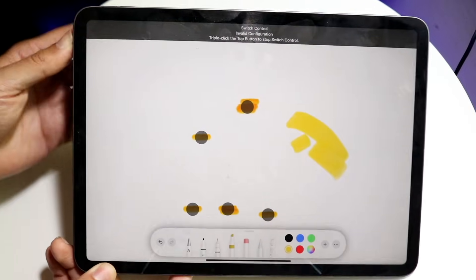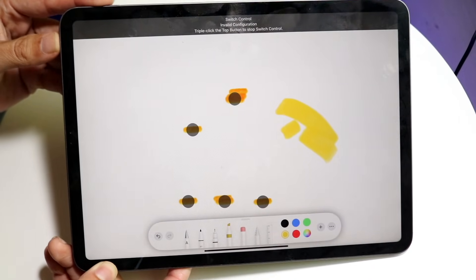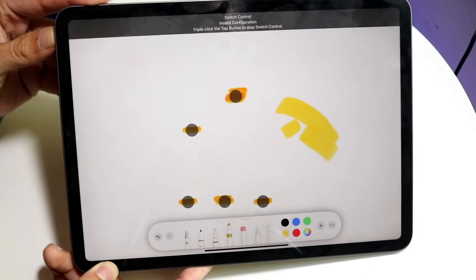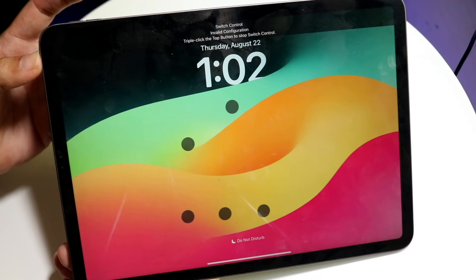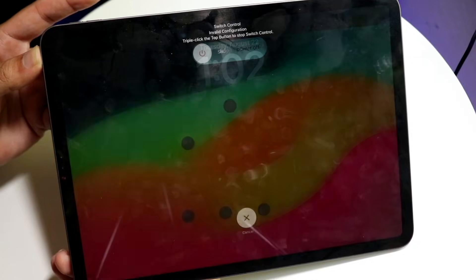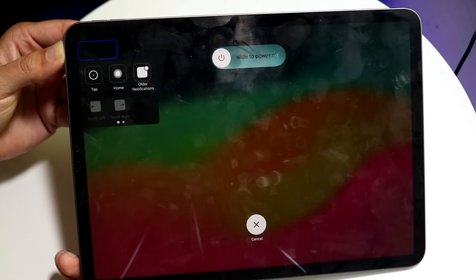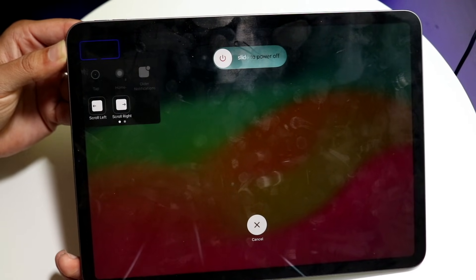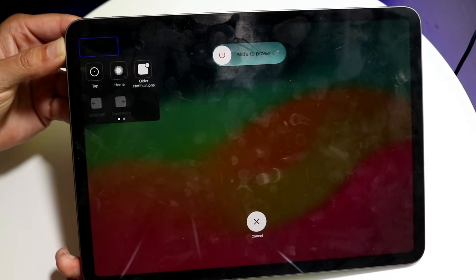If you want to stop it, you can triple click the power button. If it's not stopping, you can click the volume up button, then volume down, and then hold the side power button until it completely shuts off. But that's essentially how it works — it's a pretty basic process.